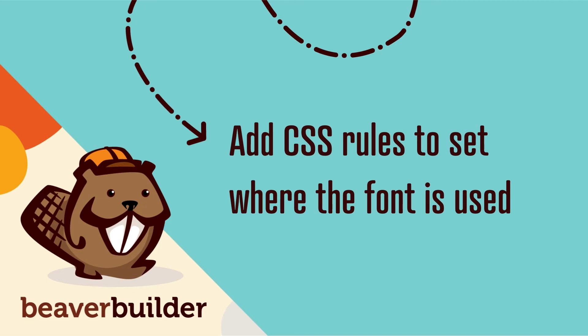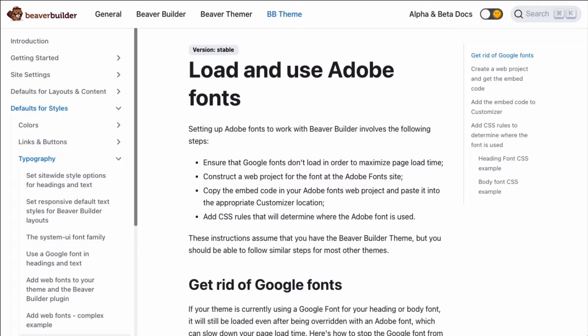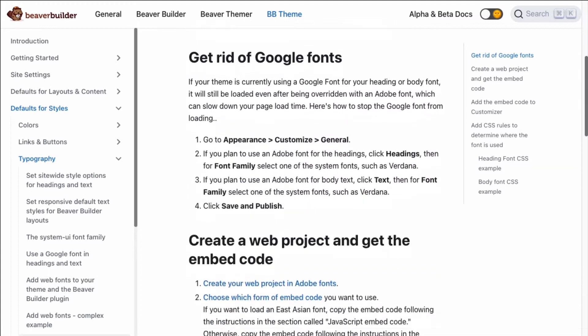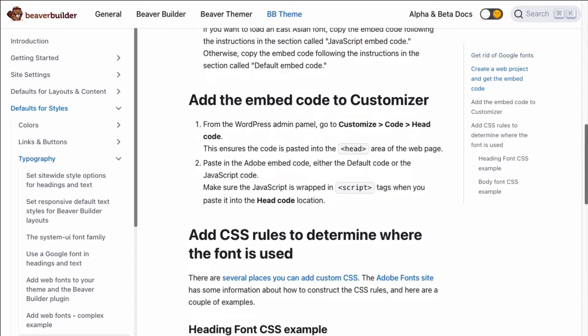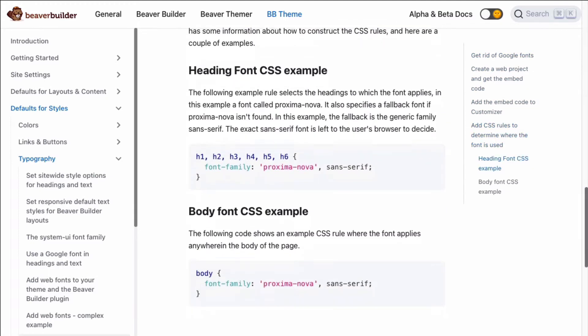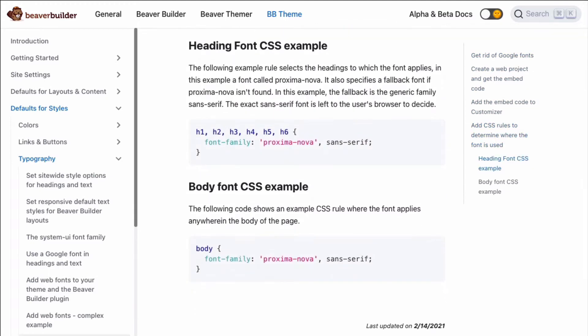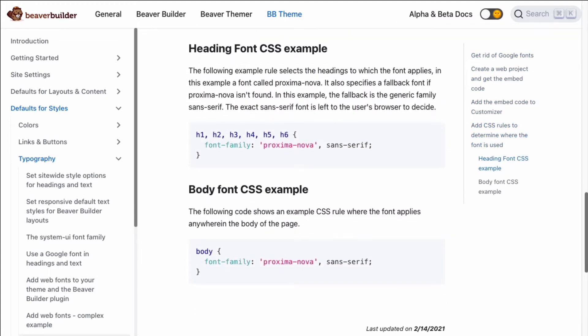Step four, add CSS rules to determine where the font is used on your WordPress site. Note that these instructions assume that you have the Beaver Builder theme, but you should be able to follow similar steps for most other themes.